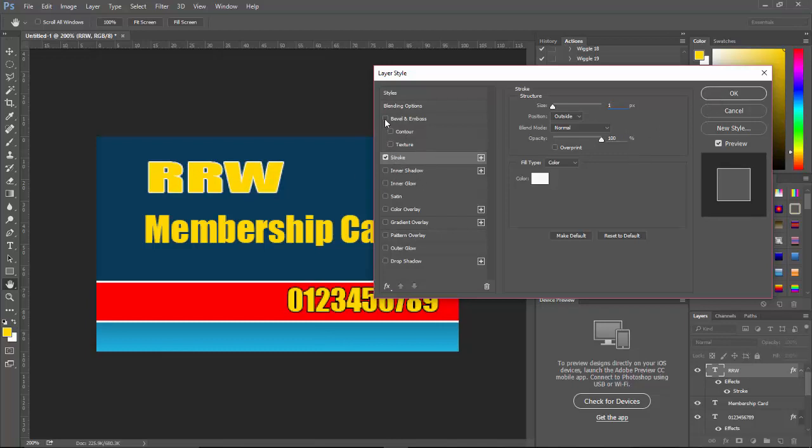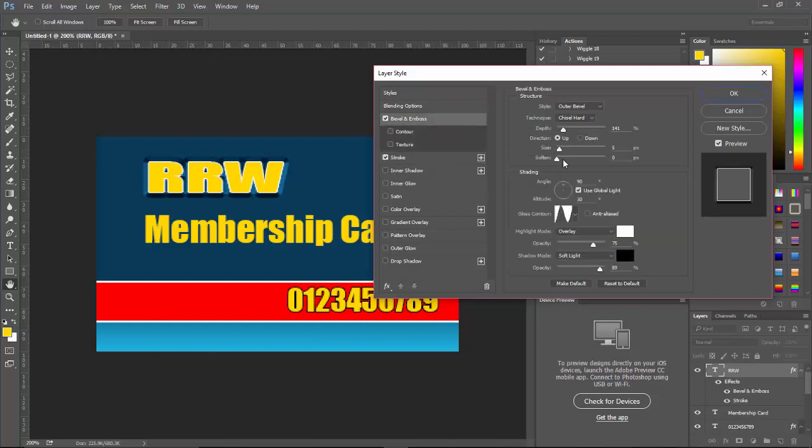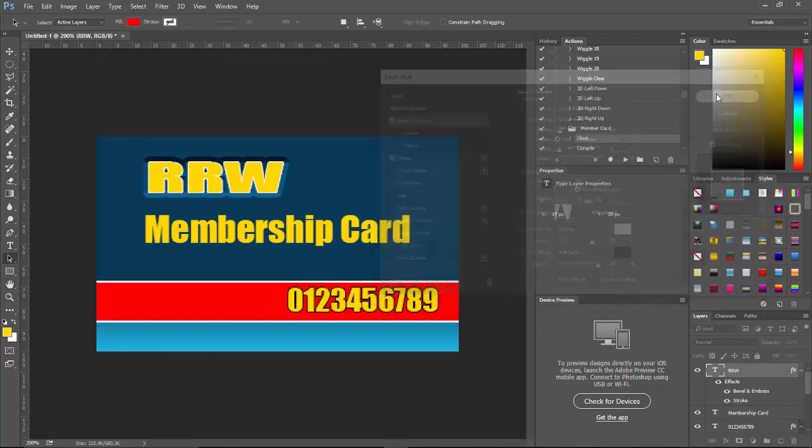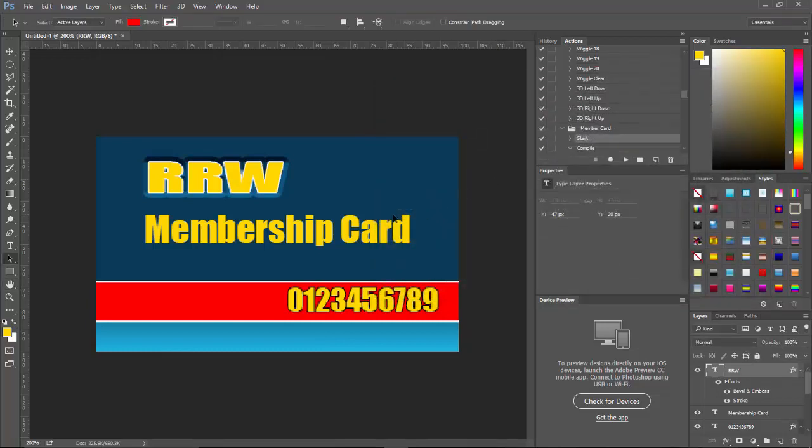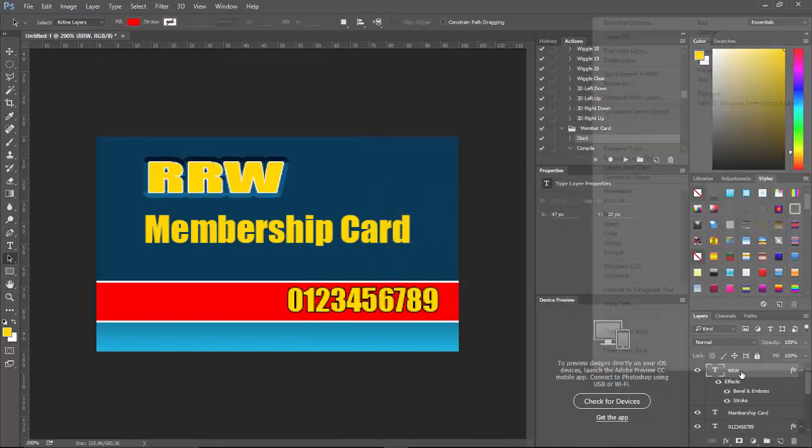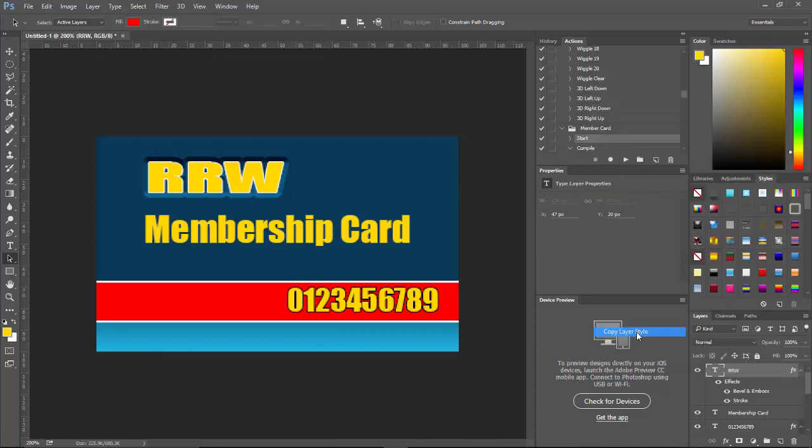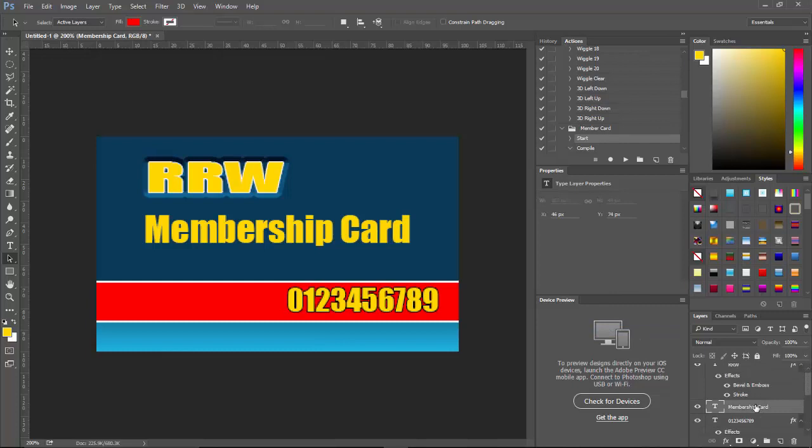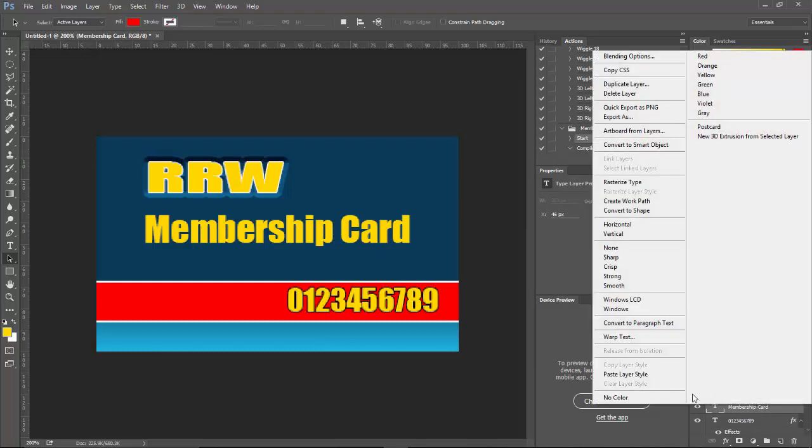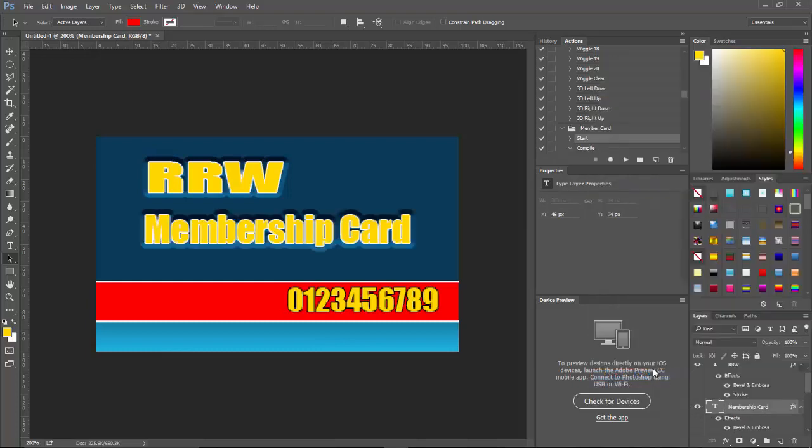Well, let's go ahead and also give it some Bevel and Emboss. That's a little hard. Let's cut the depth down a little bit. Actually, I'm going to go ahead and copy that layer style. I actually like that layer style.